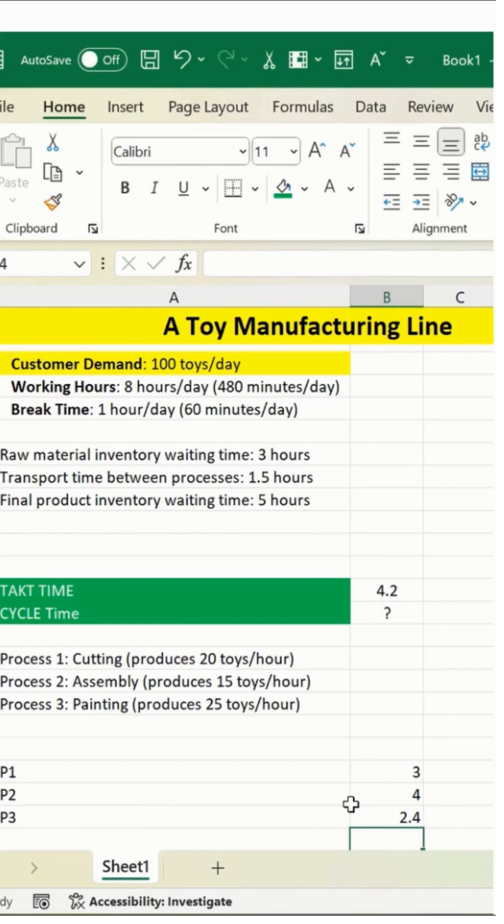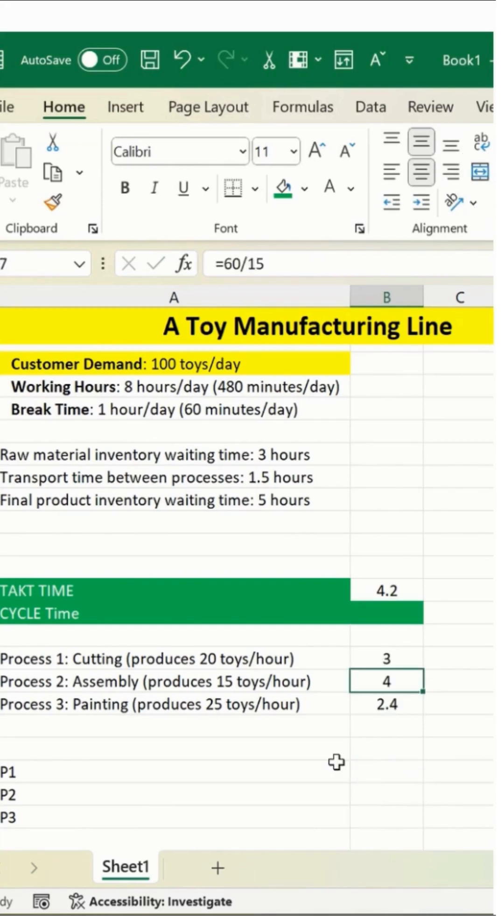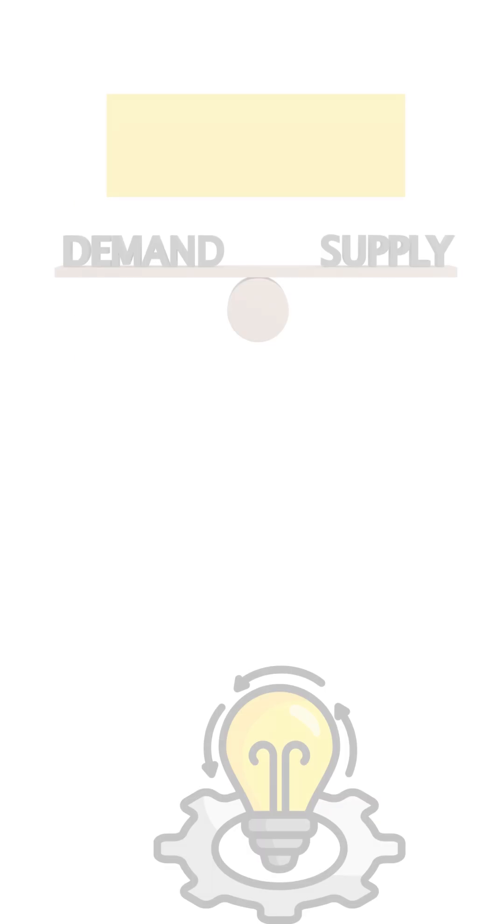So you got a result like this. This is the overall result for your cycle time. This is how we have calculated cycle time. Thanks for watching. Have a great day ahead.